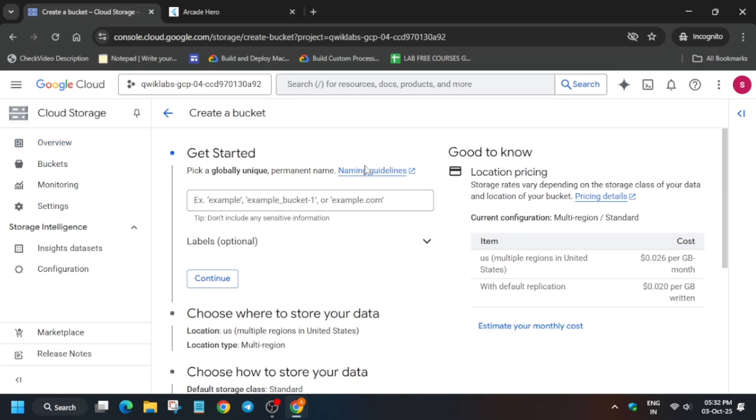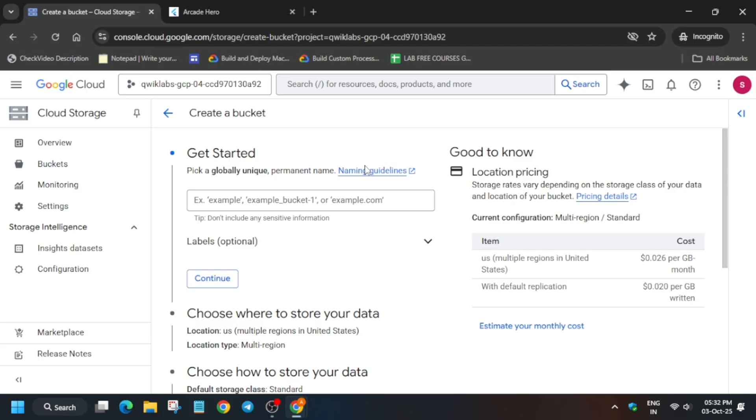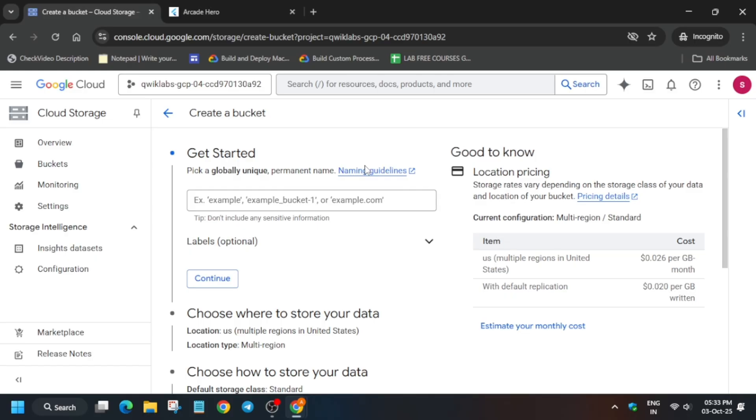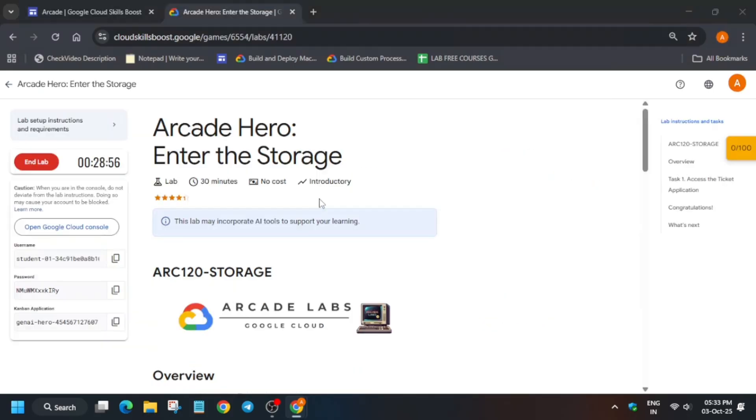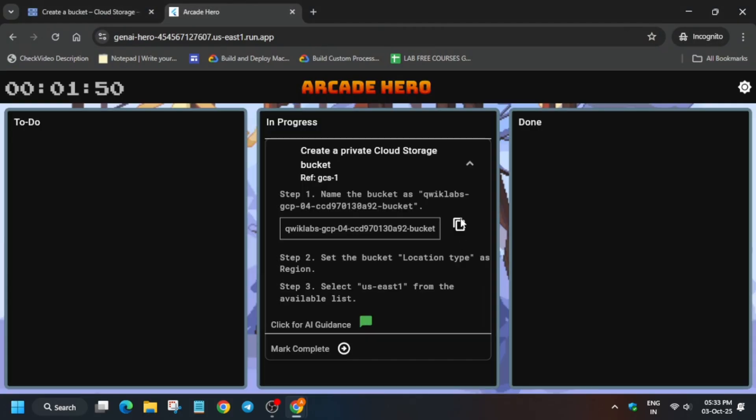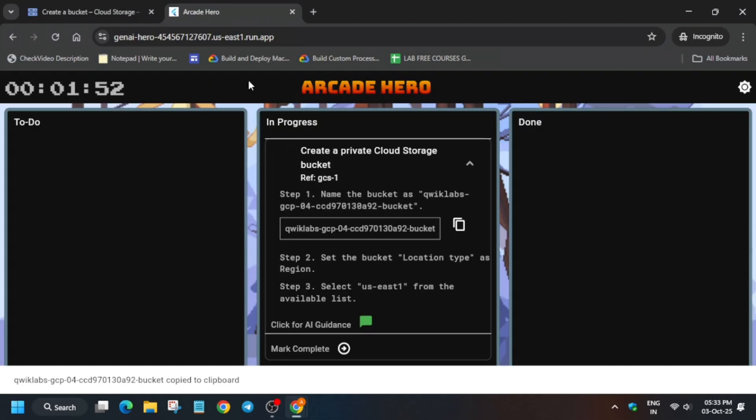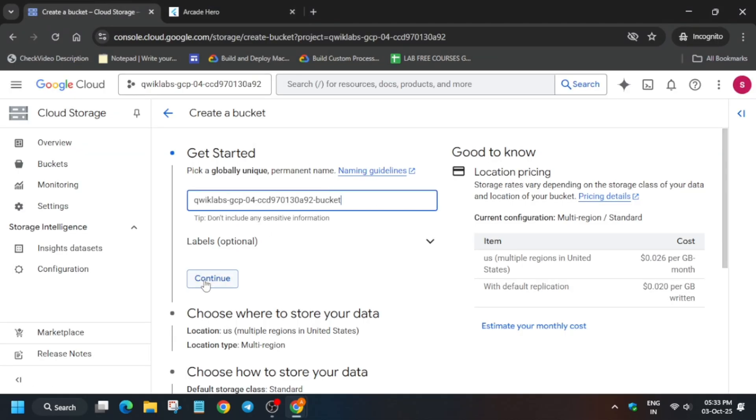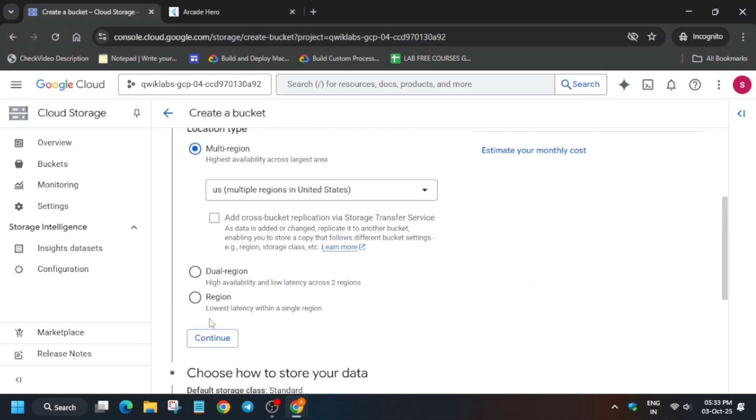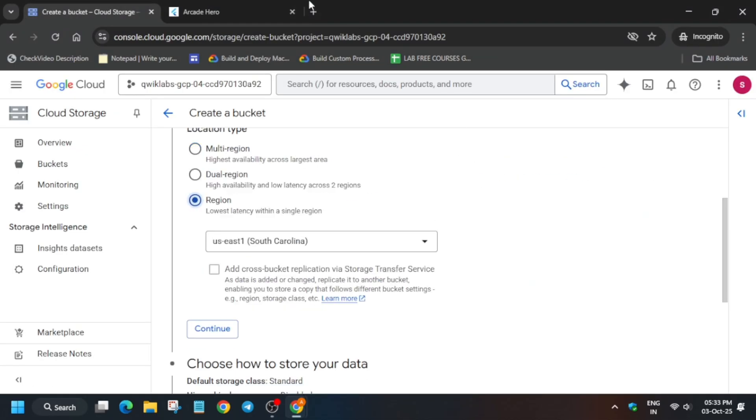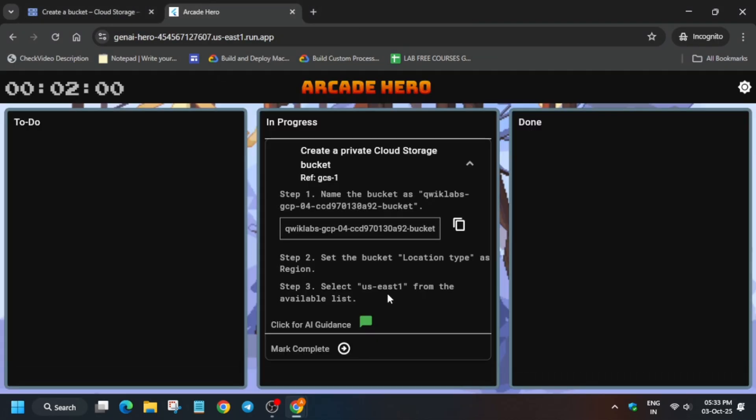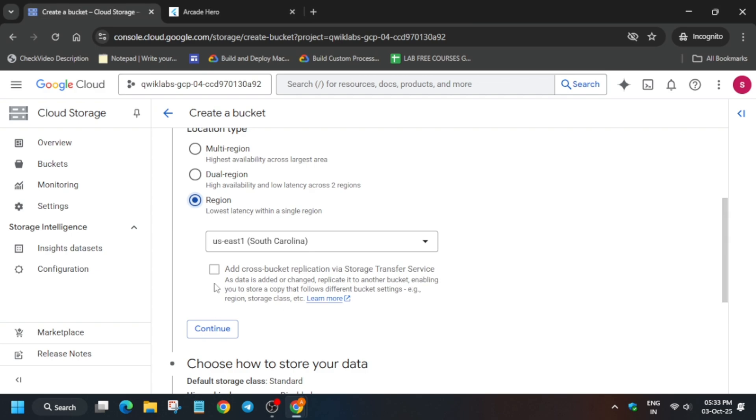Simply paste the name from the Kanban application, come over here and paste it. For the region, always check the lab instructions.